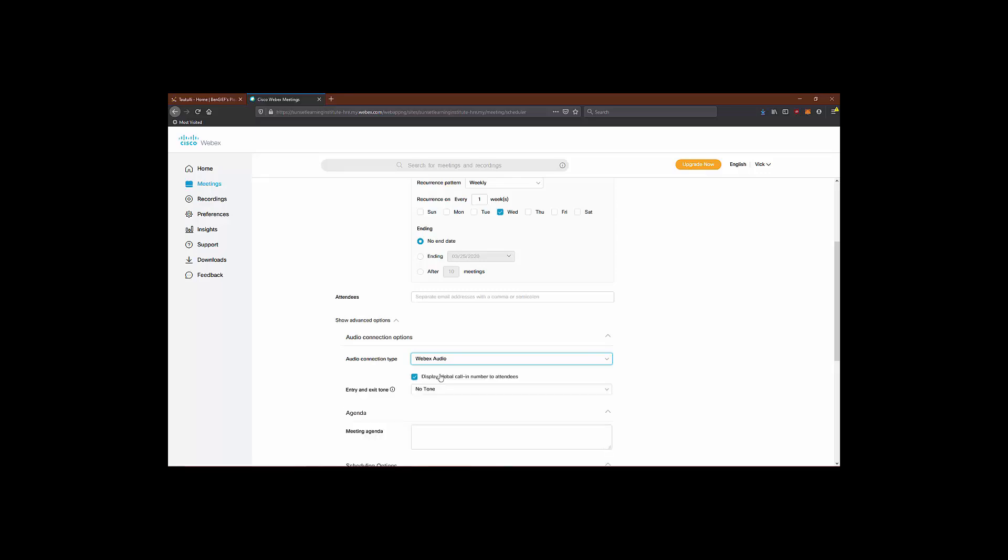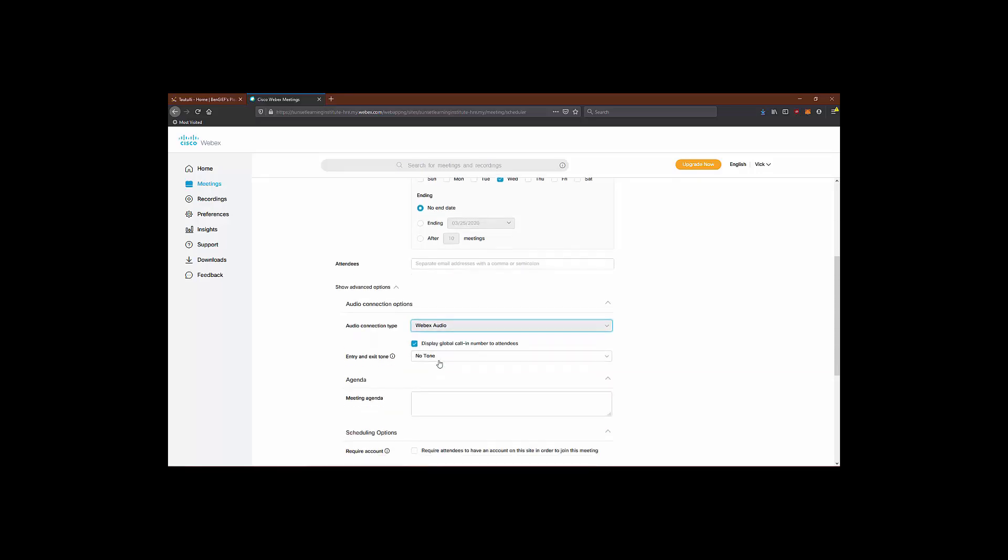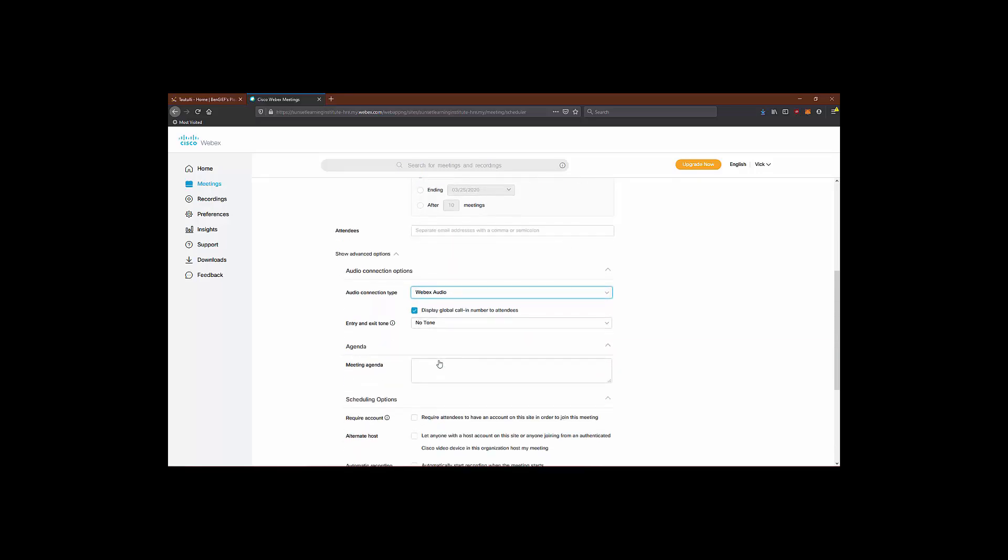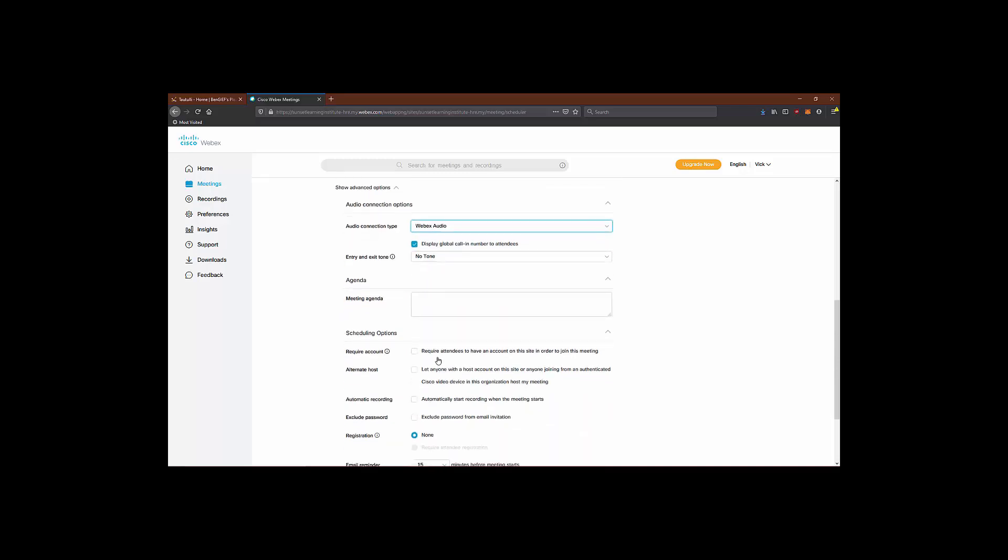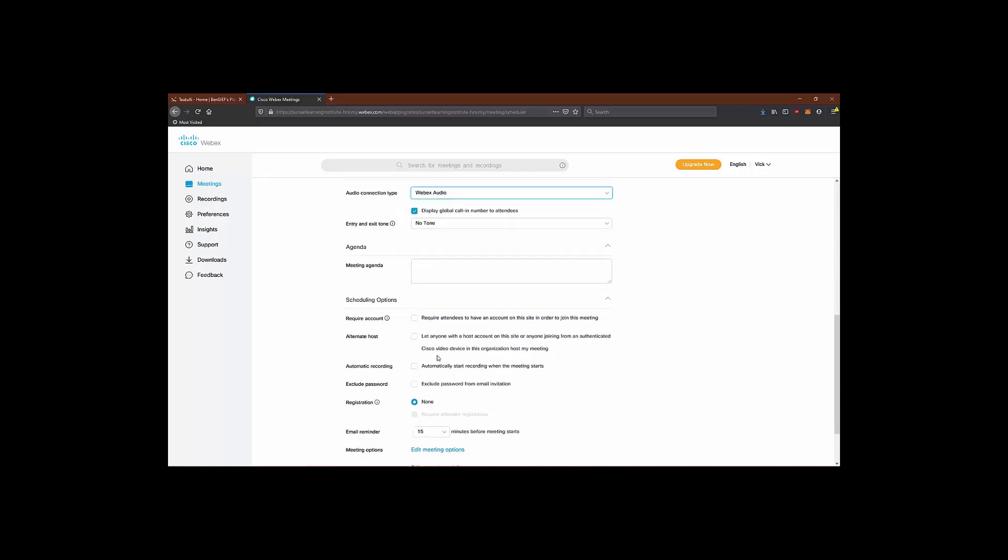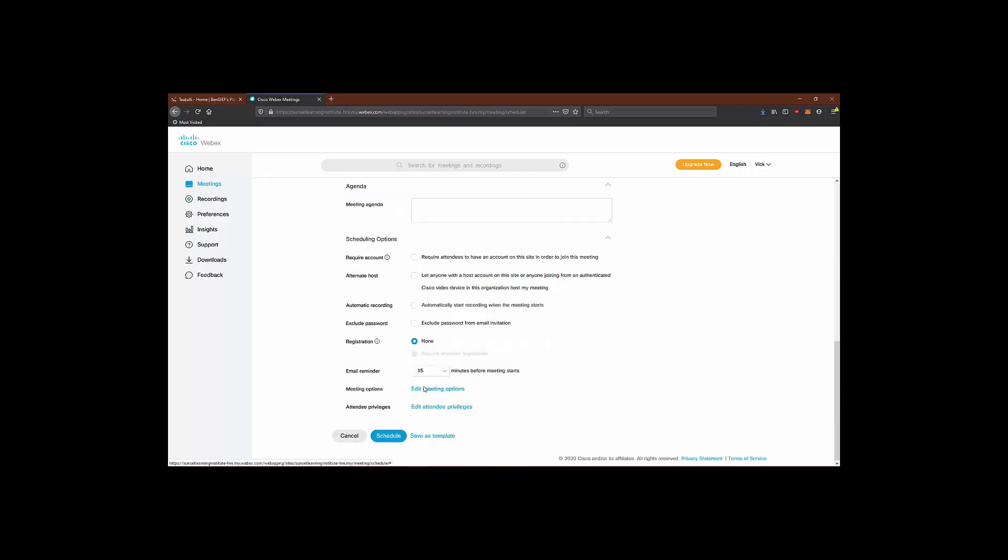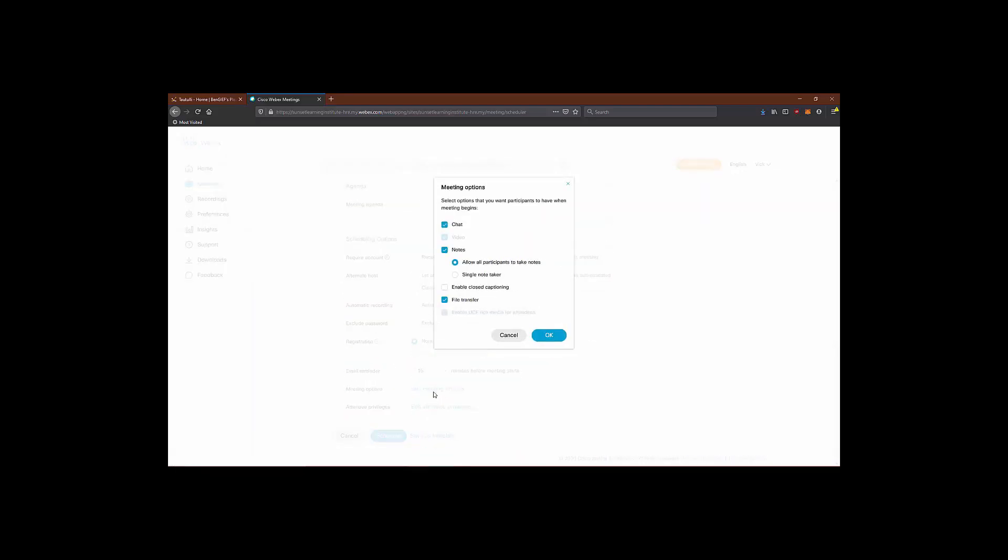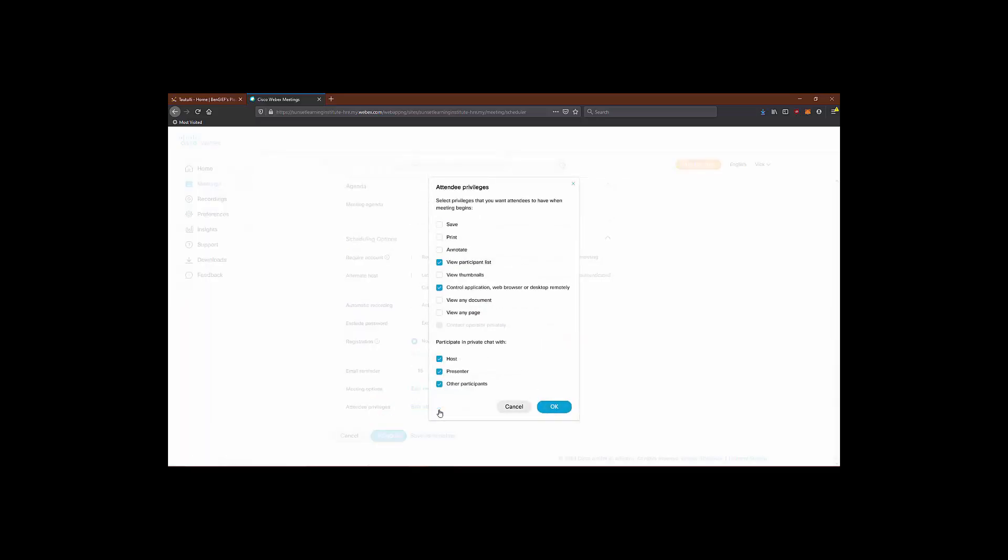We can toggle entry and exit tones for participants as they come and go. And we can define our meeting agenda for participants to view when invites are sent out for our scheduled meeting. Scheduling options will define some general restrictions that can be enforced on participants. We can set up automatic recording and set up email reminders before the meeting starts. Meeting options will toggle chats, note taking, and file transfers. While attendee privileges will show us the various options the attendees will have access to in our meetings.